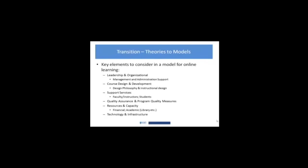And then finally, the technology and the infrastructure required to do the online learning that the organization has decided it's going to create—the model the organization is going to create.